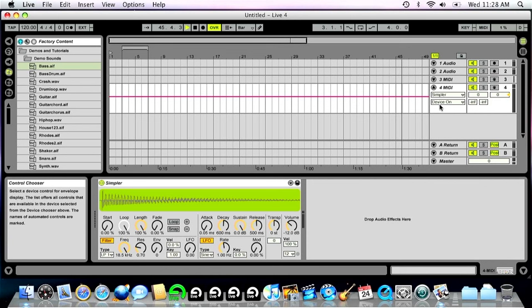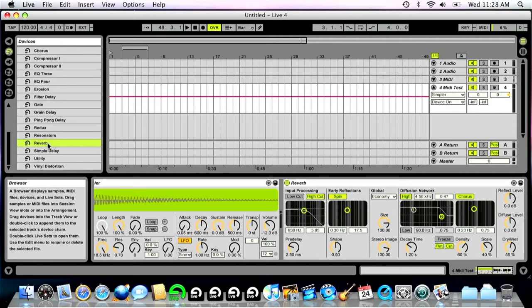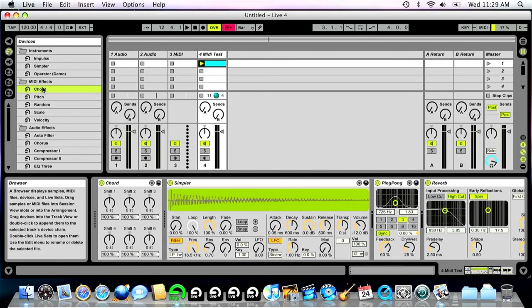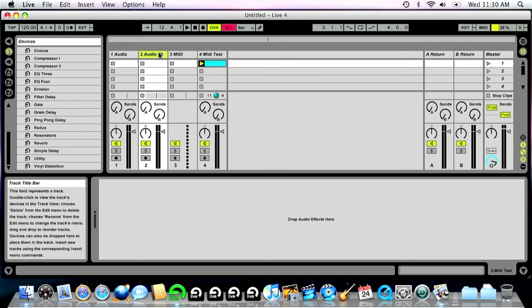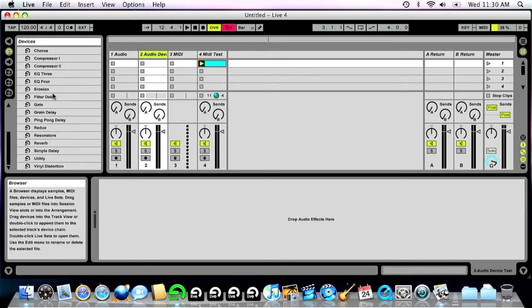And follow actions were also added to session view to make your live sets easier and more automated. Looking back at it, Ableton Live 4 is a huge step up from one through three, and I think it shares a lot of common DNA with the newest versions of Live.